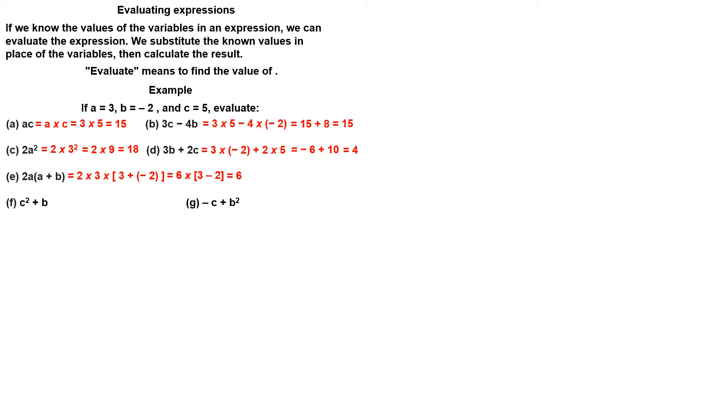C squared plus B. Substitute the values for B and C. Work out 5 squared first. So you add 25 and minus 2.